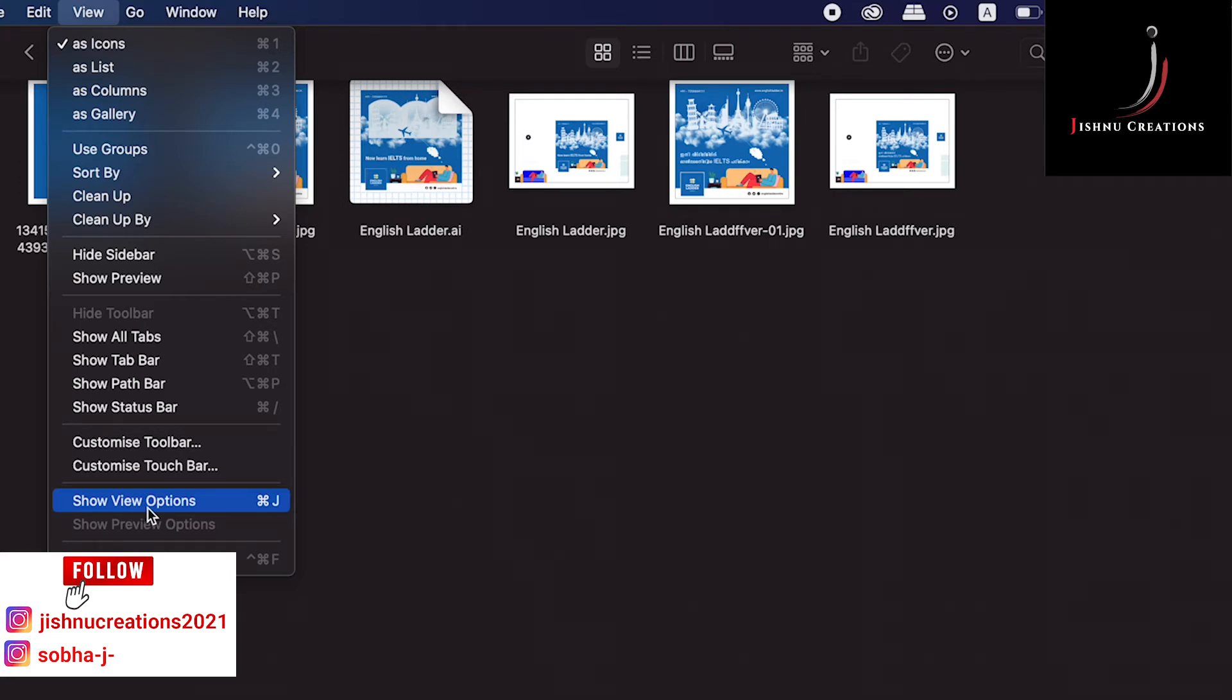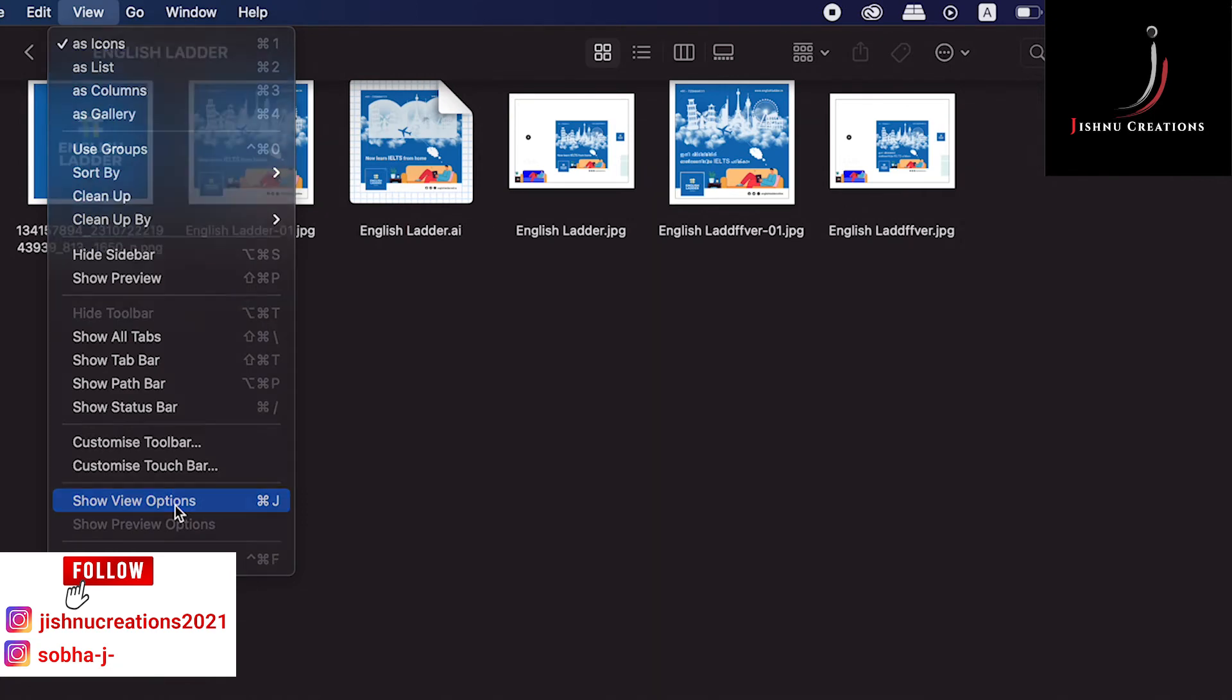Or you can press Command and J. Here you can see the shortcut Command and J, so click it.